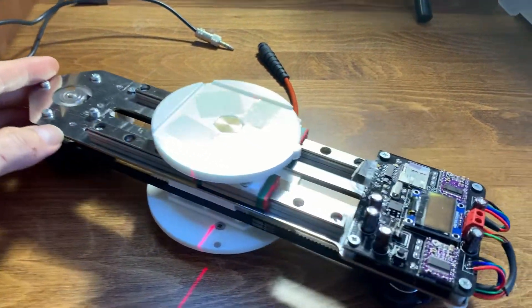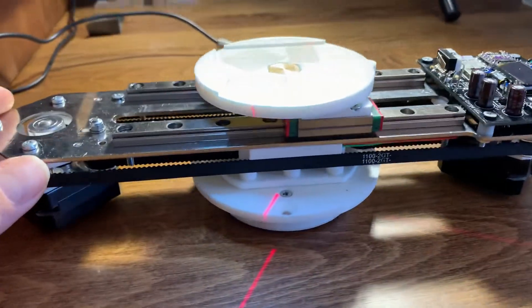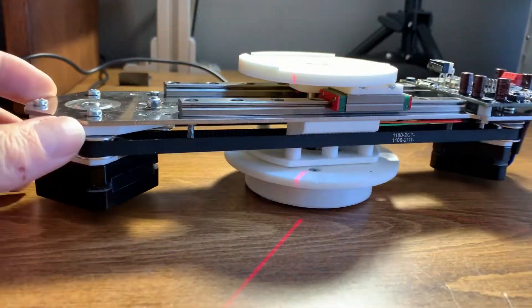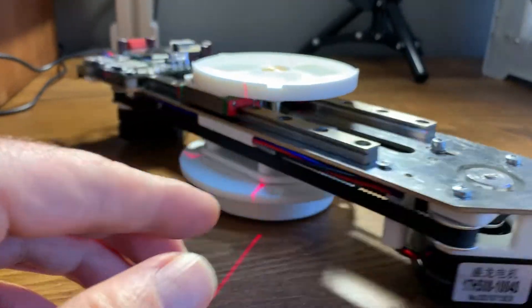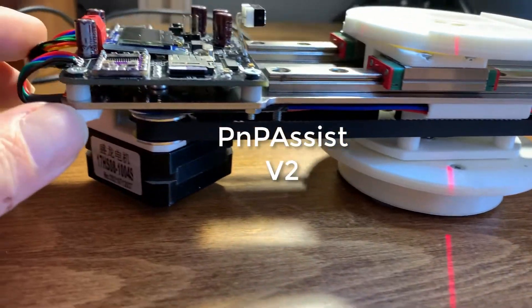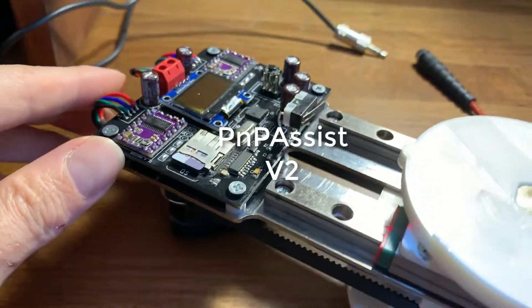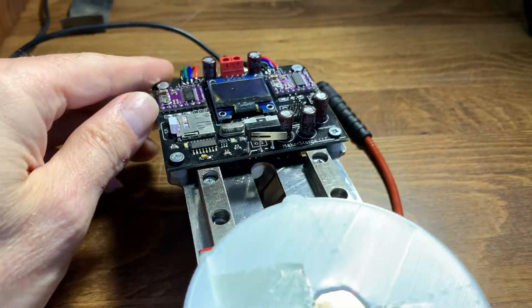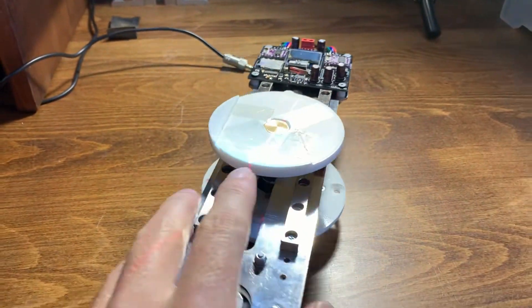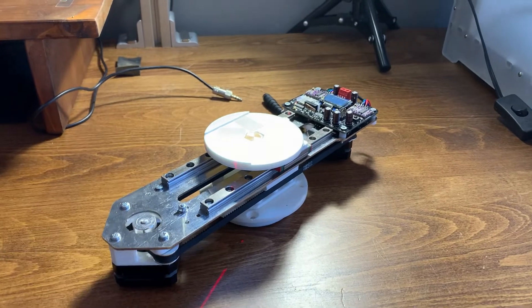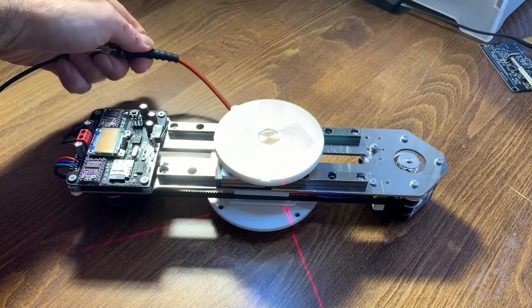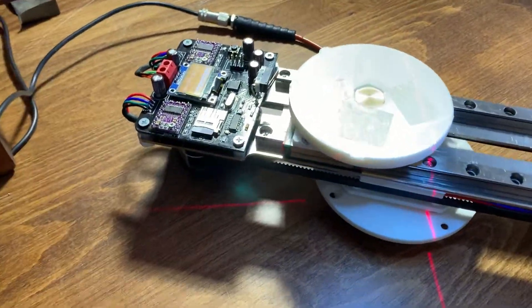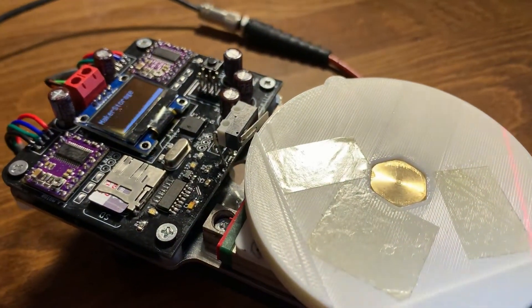That's why I decided to design a simpler and easier device. PnP Assist helps you pick and place PCB boards manually. It has a very small footprint on your desk and is lightweight to carry away when you're done.